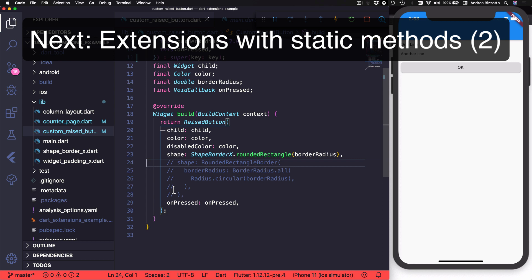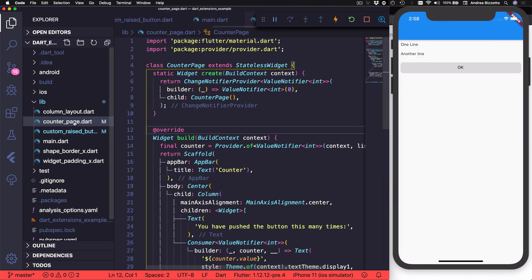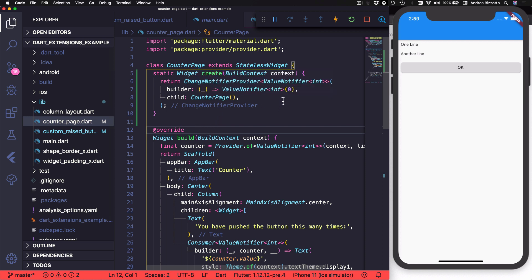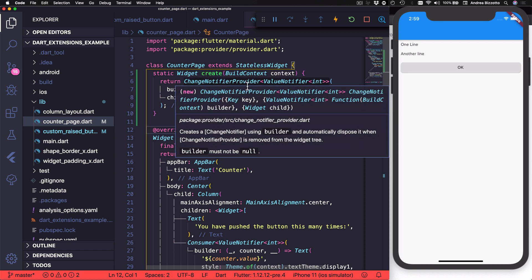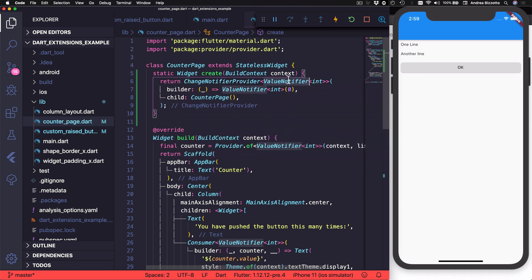Next, let's look at another application of extensions. And oftentimes, in my code, I need to create a widget class that has a parent block or change notifier. For example, over here, I have one implementation of the Flutter counter example using change notifier provider, along with a value notifier.